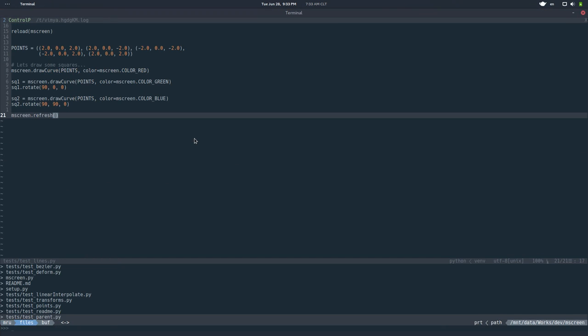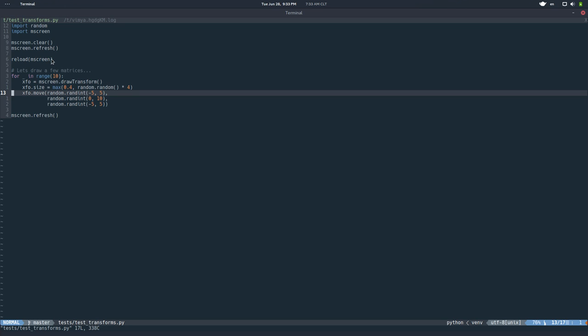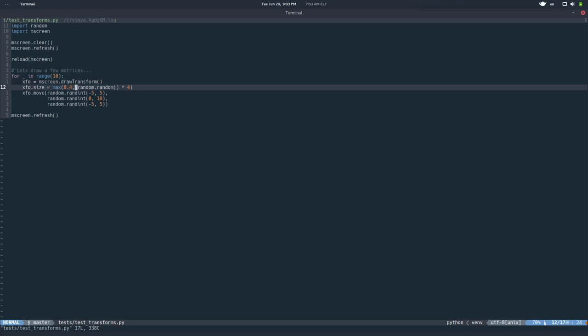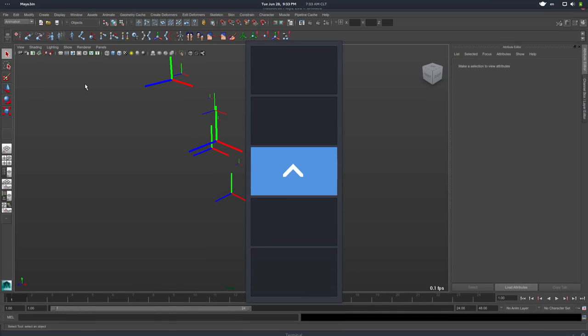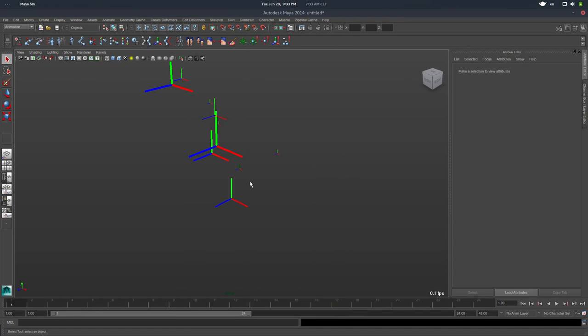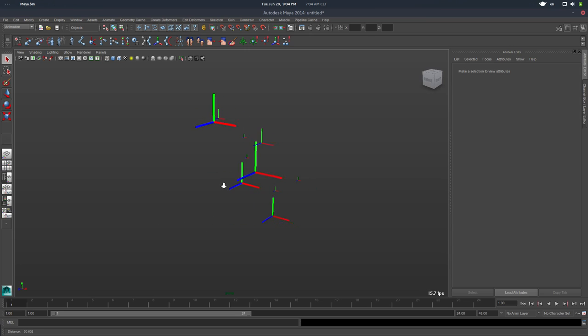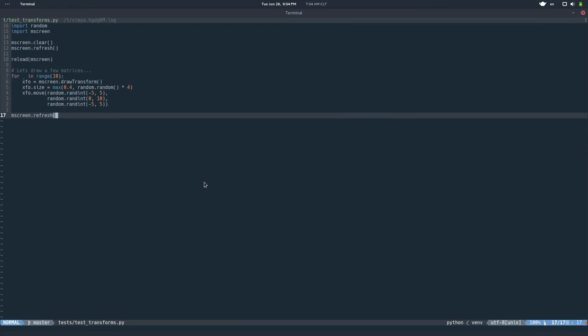So I was talking about the transformations, right? So the next thing I did was be able to draw a transform. So in this script, I'm doing the same, importing, clear, refresh. And then I'm creating 10 transforms. And then I'm assigning 10 random sizes and move them to 10 random positions. And then at the end, I refresh the viewport. So if I execute this and go back to Maya, you can see 10 transforms, random sizes, random positions. That's really not a big deal, but you can do it, right?